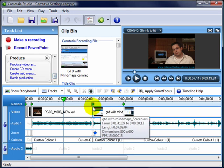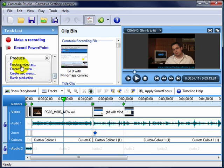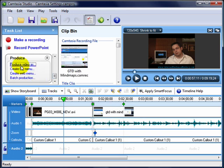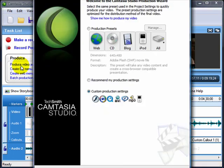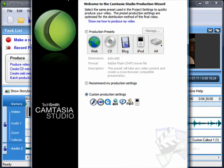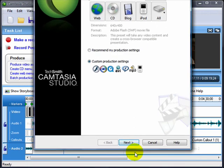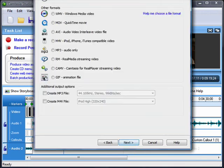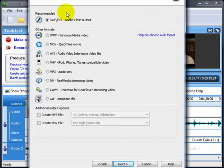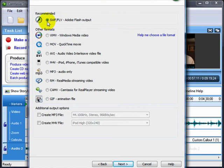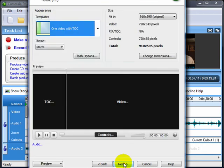You hit control P for produce or click on this produce video button over here and that's going to bring up this little wizard. Now there's a lot of production presets that you can use but I prefer to use the custom settings down here. So I'm going to click through to custom. I select the flash format up here. We're going to use SWF video. Click next.